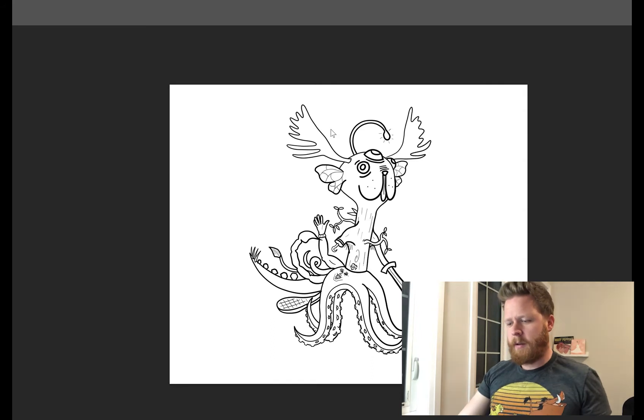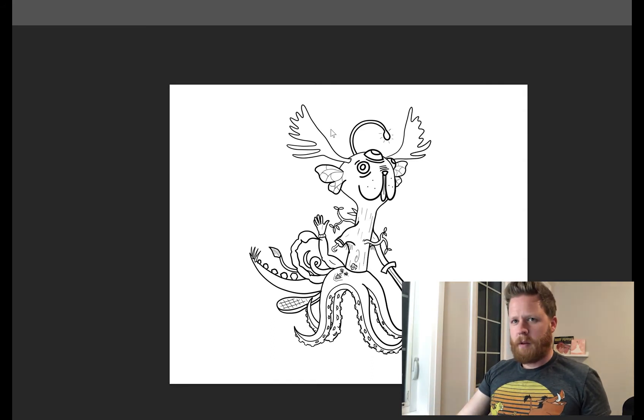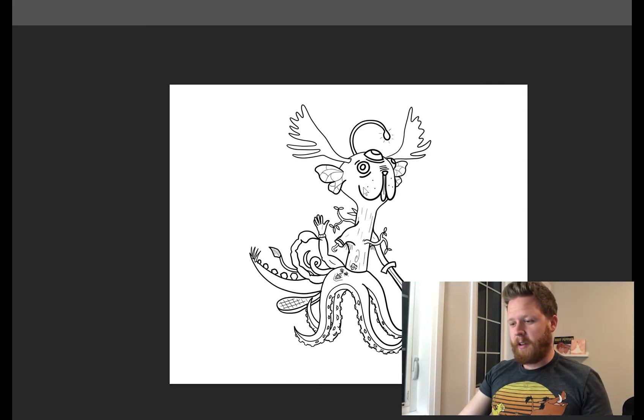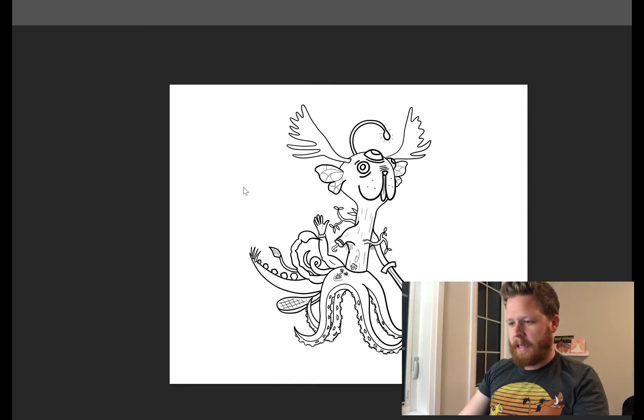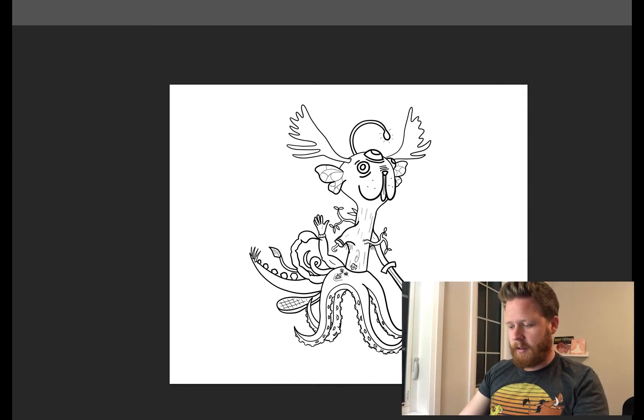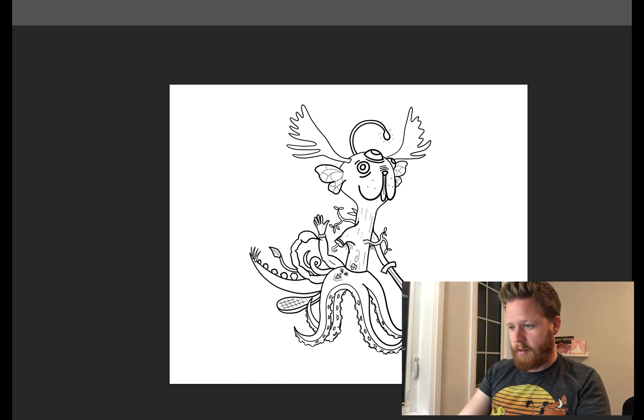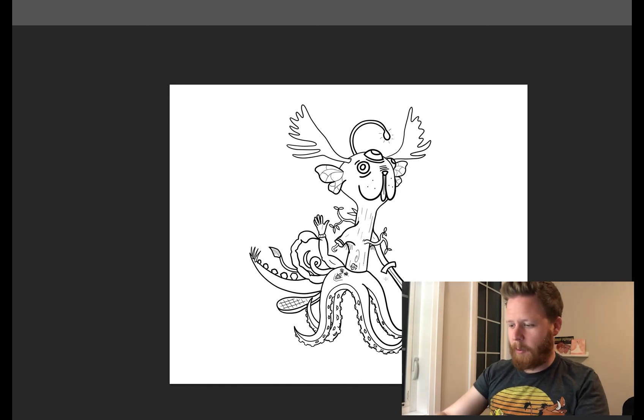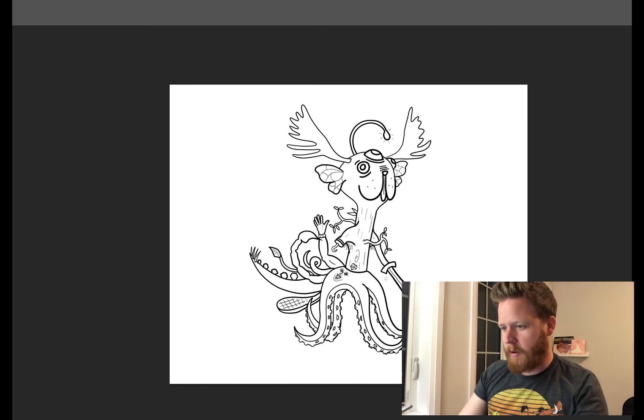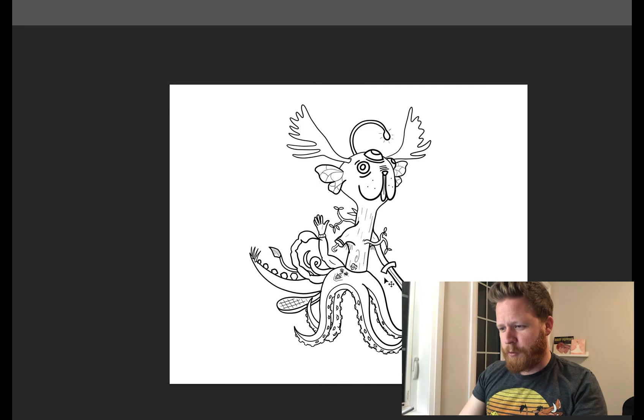Sorry, my video cut out there for a second. So I believe we were at the hand, which looks a little better. Not much, but better than before, I think.